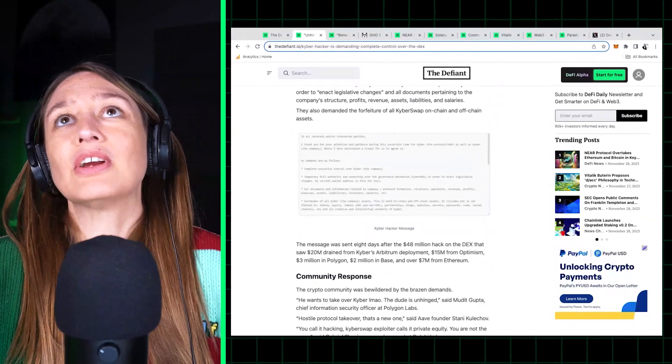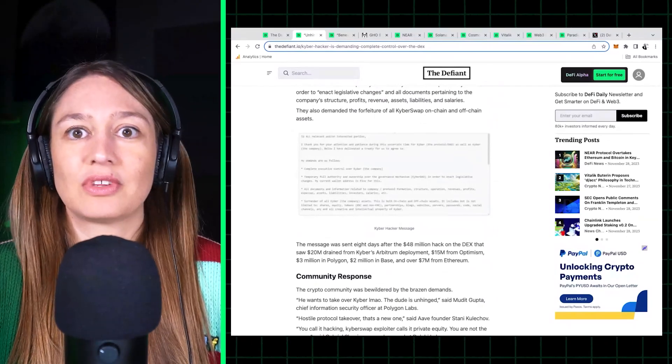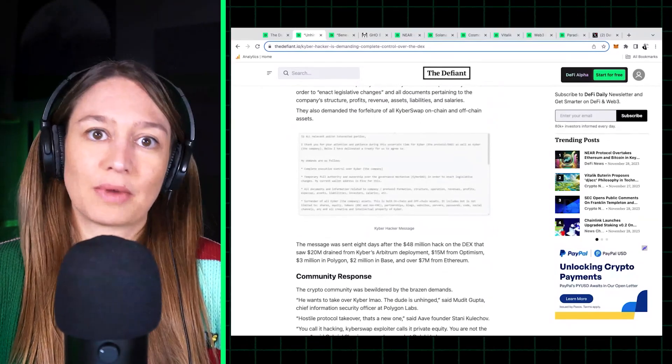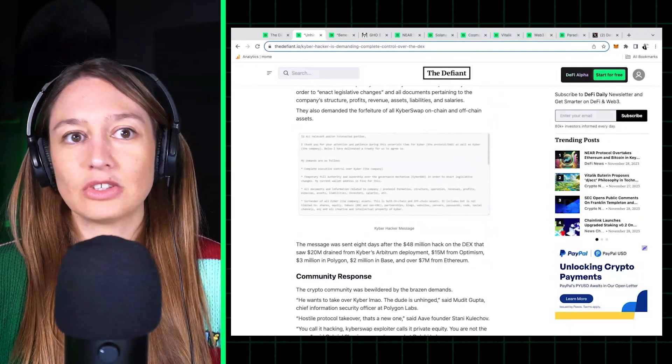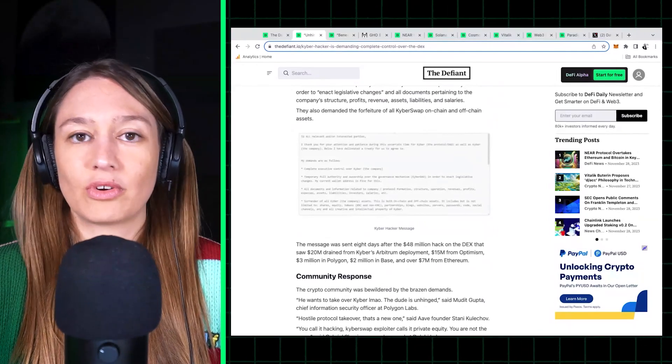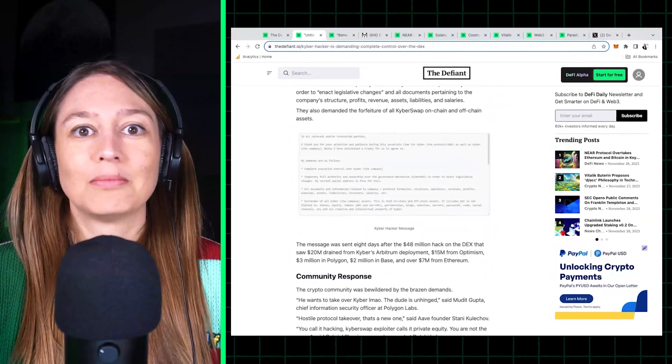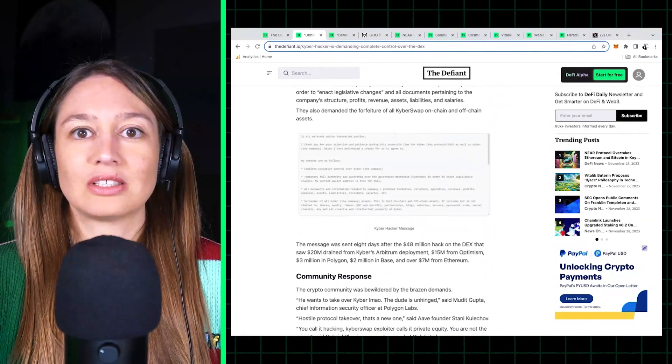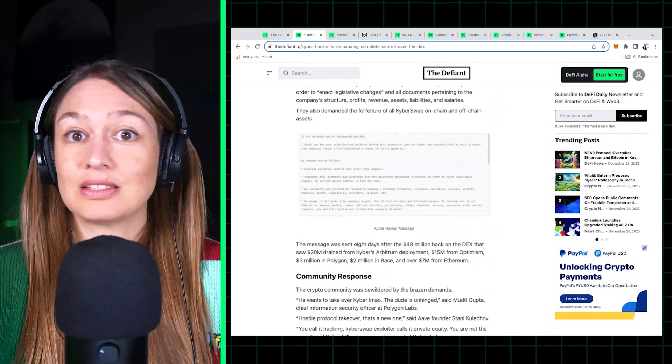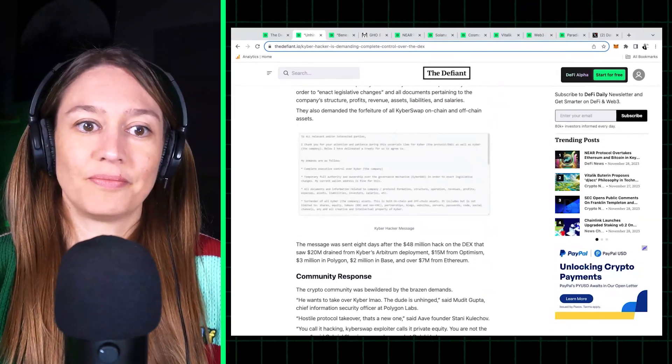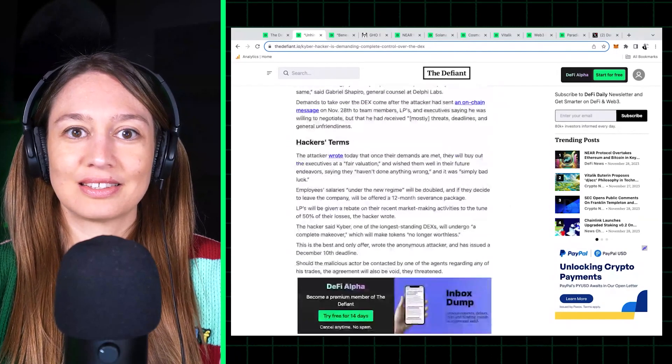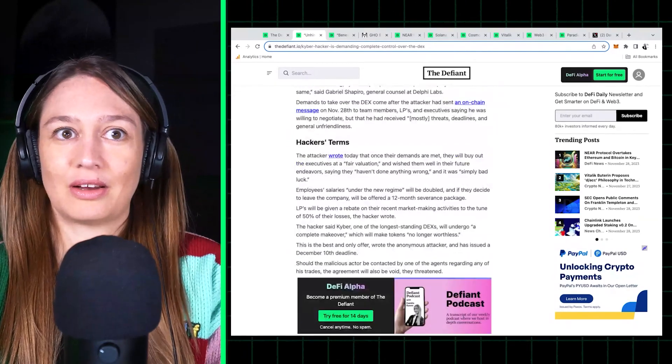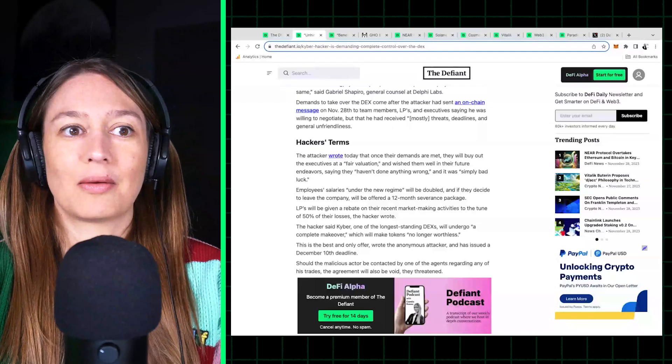So I'm not sure why he or she or they believe they have such leverage over Kyber to be able to make these demands. So, you know, I don't see this succeeding. Of course we'll see.